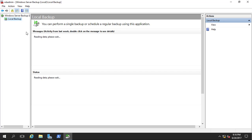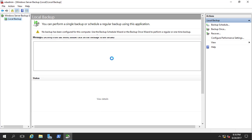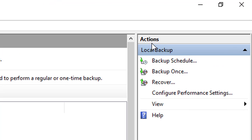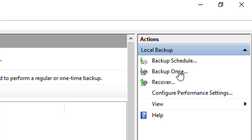There isn't any backup created yet. Here you will also see the status of backups — whether they are available or not — how many backups you have, and what time the backup is scheduled to run. Currently there is no backup. On the right-hand Actions pane you can see the options by which we are going to create backups. Backup is divided into two parts: Backup Schedule and Backup Once.